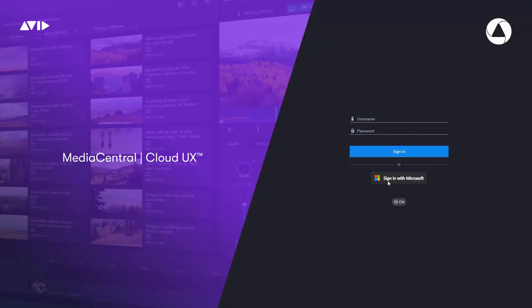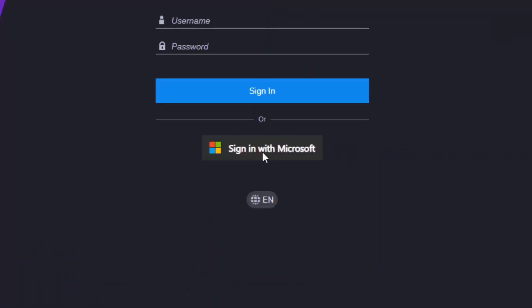When it comes to logging in, users can now take advantage of single sign-on support, further enhancing Media Central security credentials.